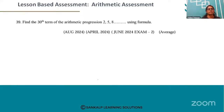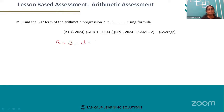Look at question number 39: find the 30th term of AP 2, 5, 8, and so on using the formula. Identify the first term and common difference. Here, the first term a is equal to 2, and the common difference d is equal to 5 minus 2, that is a2 minus a1, which is equal to 3.